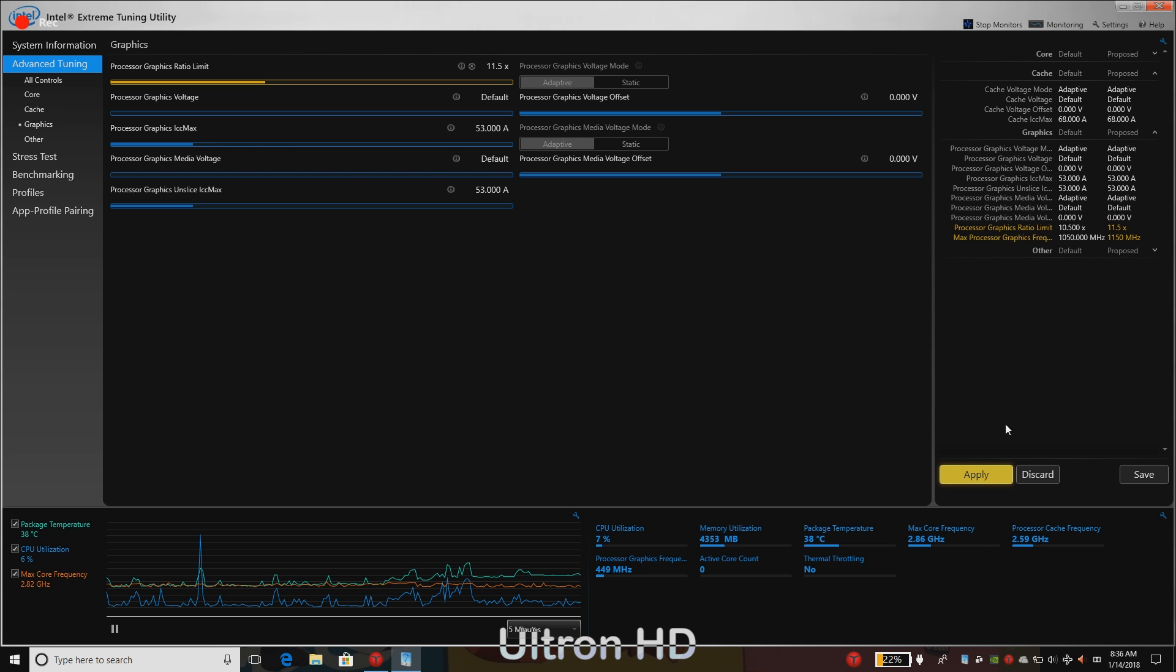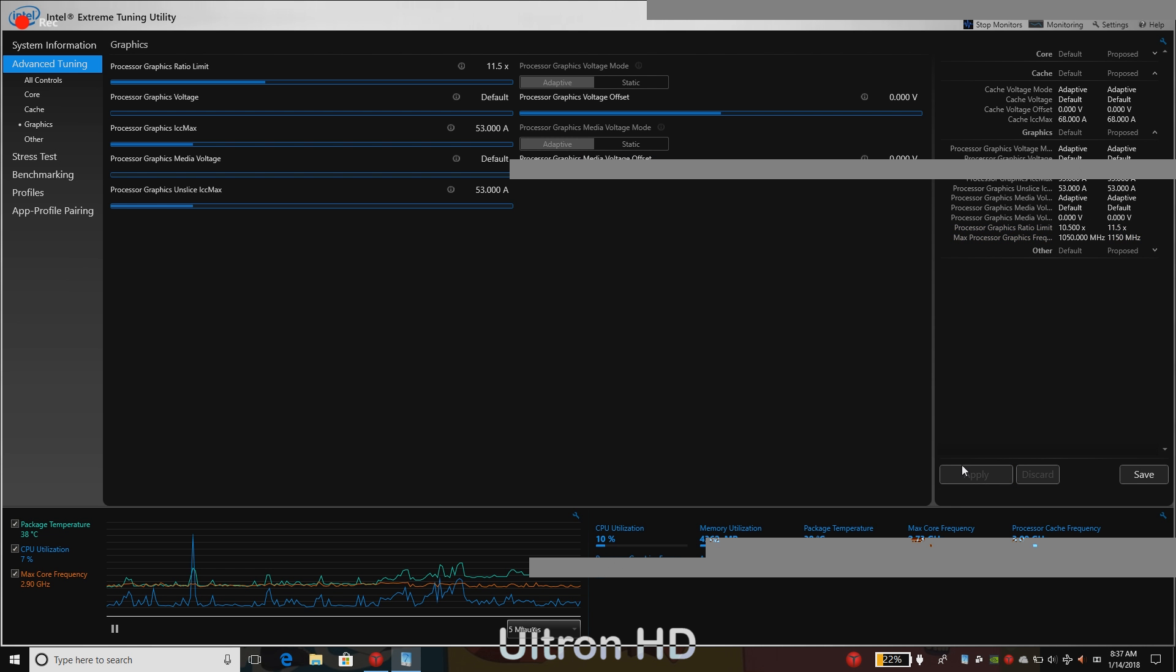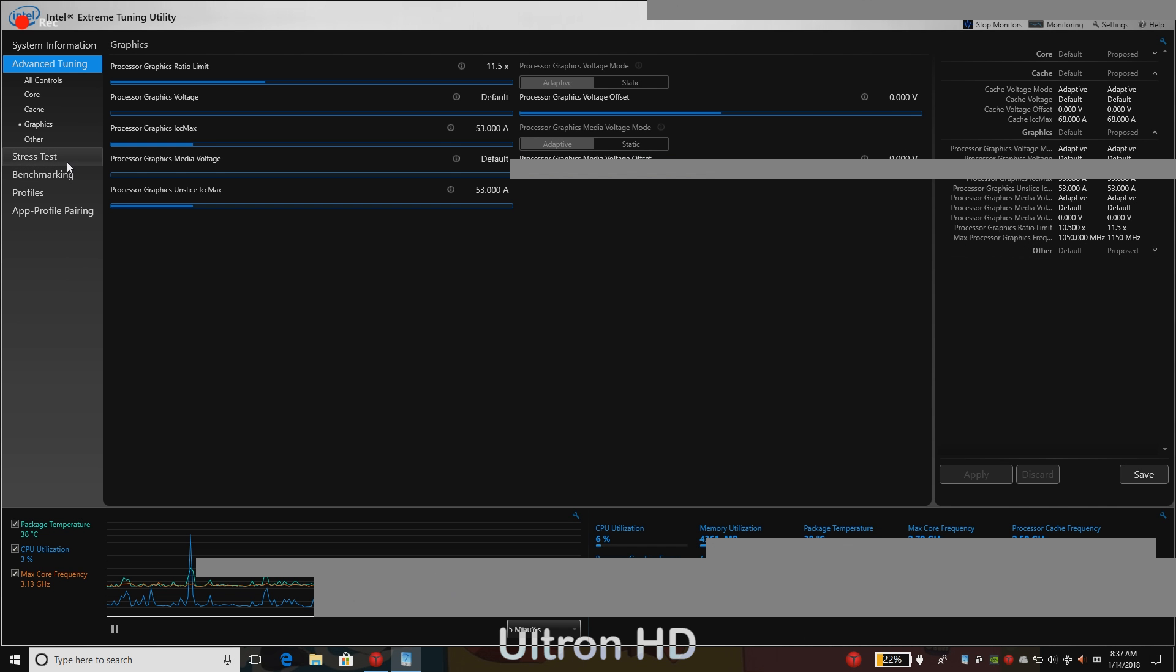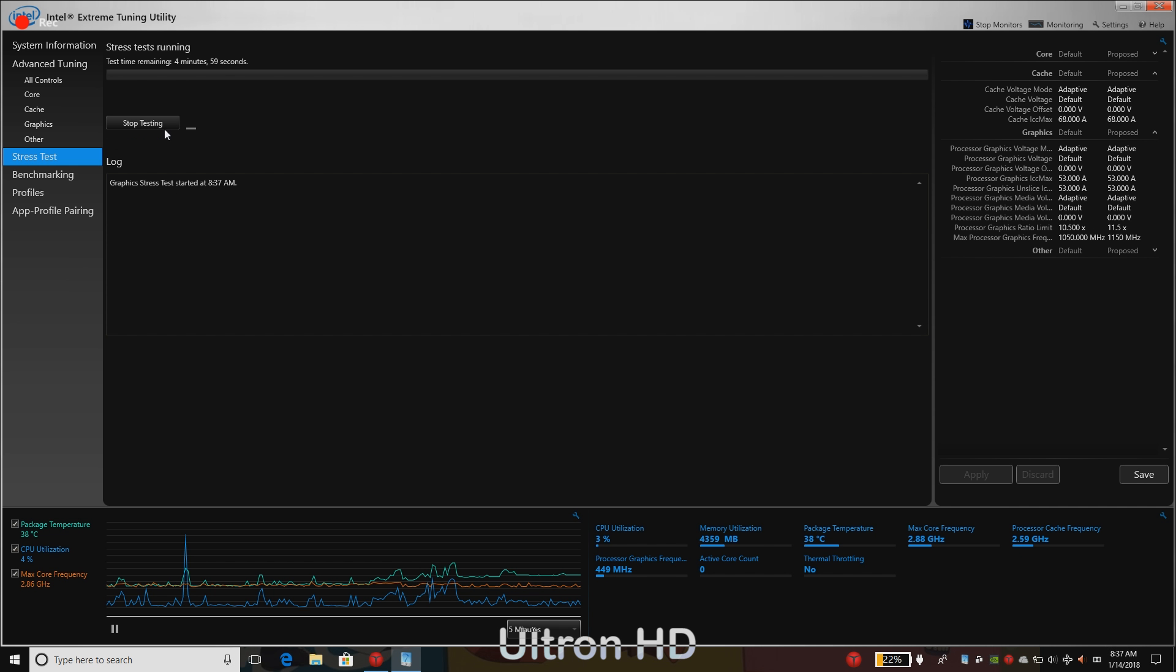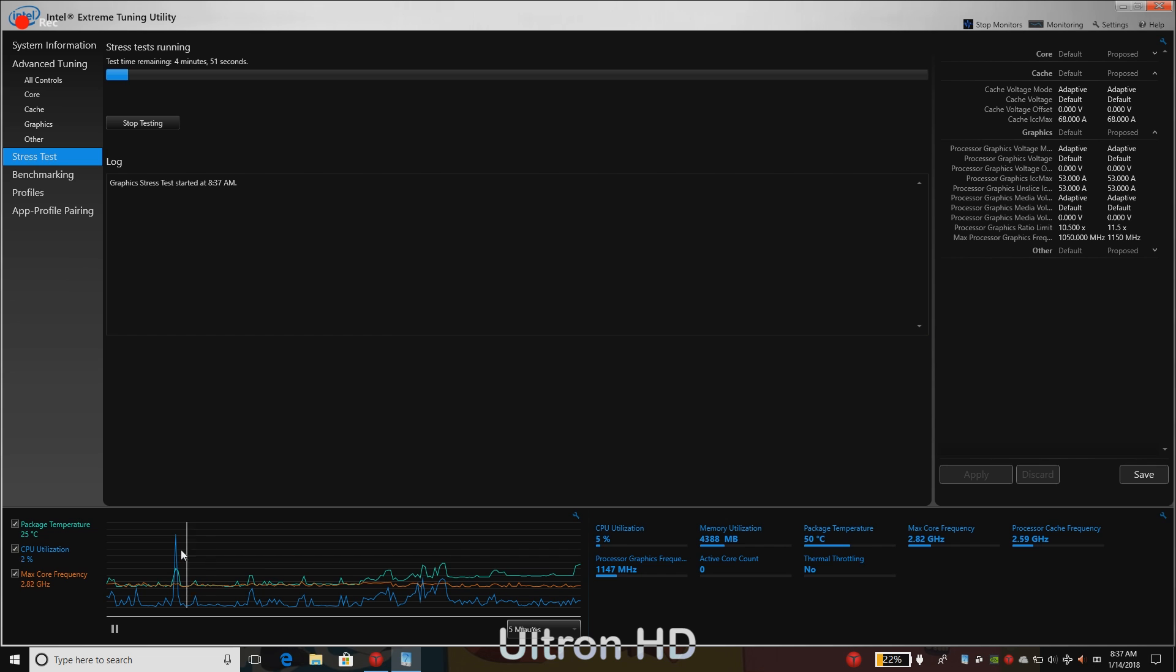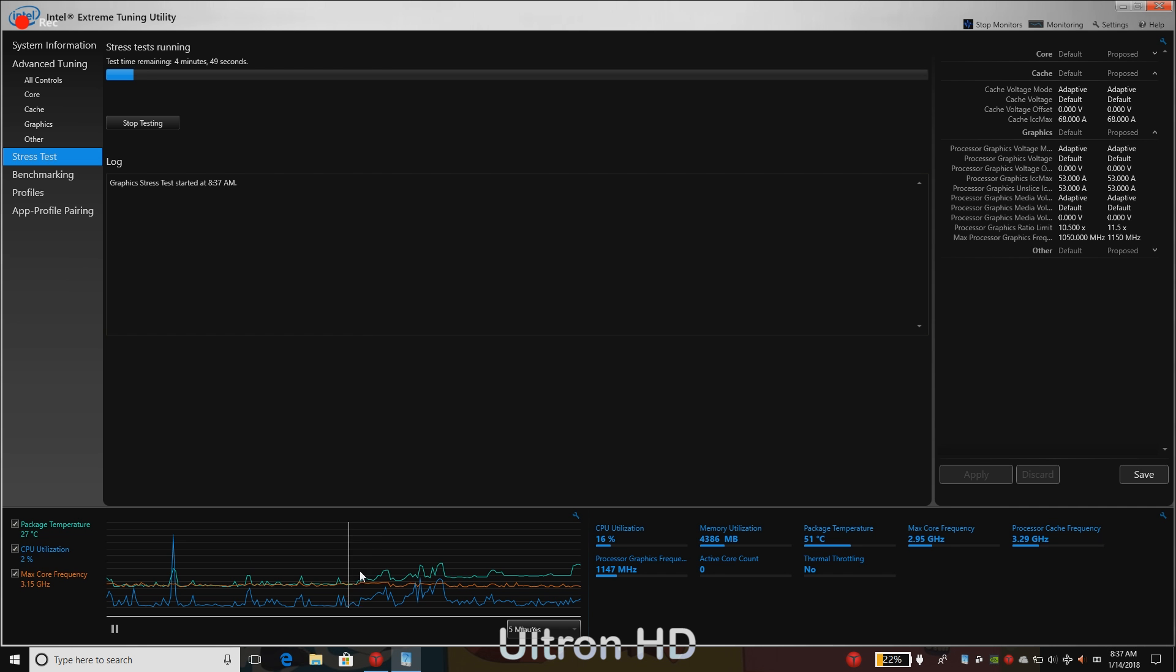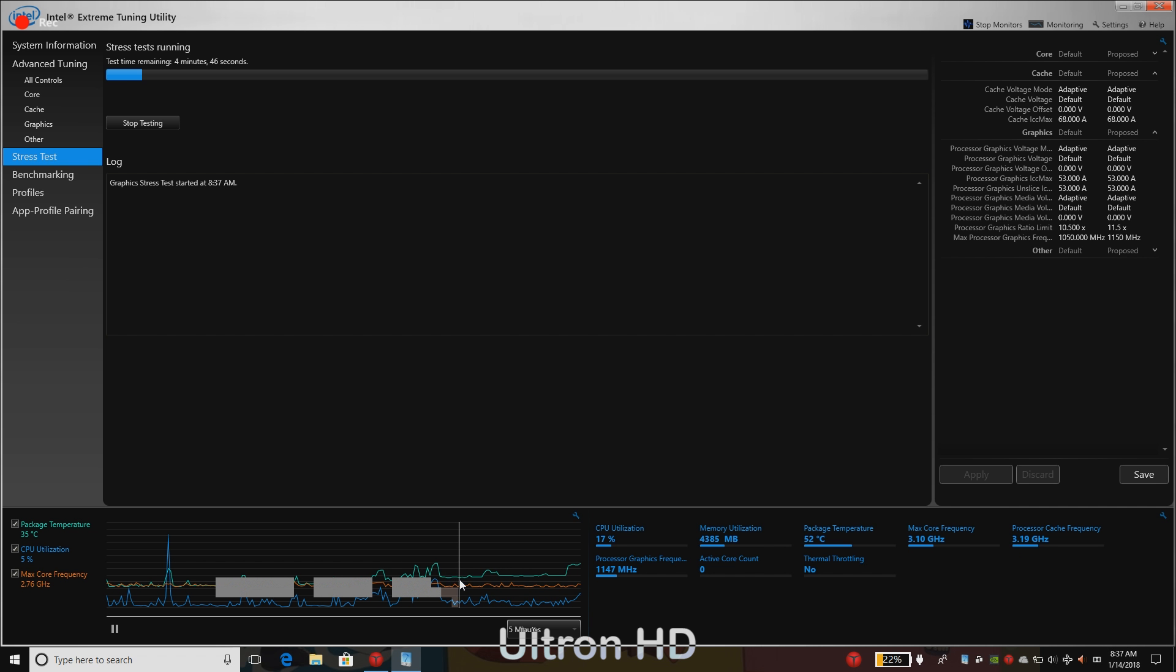Yes, click apply. Then we will be checking the stress test to see whether these settings are stable or not. The performance difference that you will notice after applying these settings is very minimal. You will hardly see a difference of 1 to 3 FPS at max.